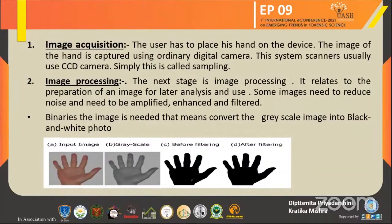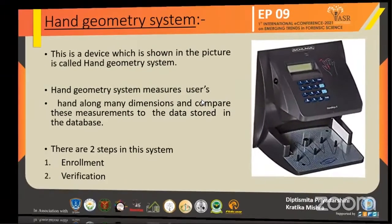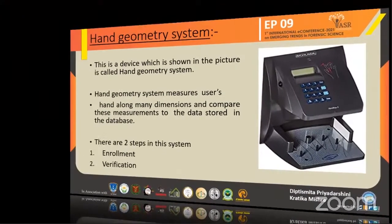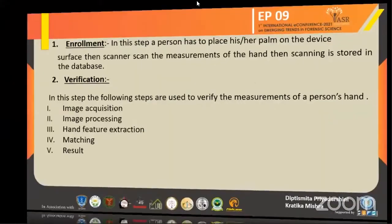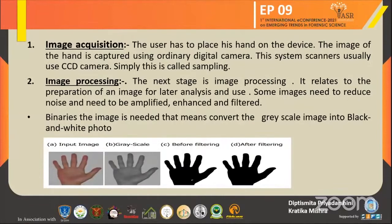Then image processing. This is related to the preparation of an image for later analysis and use. Some images need noise reduction, such as removing lighting effects and background. The image should be amplified, enhanced, and filtered. Binarizing the image is important — it means converting the grayscale image into a black and white photo, because as shown in the figure, the black and white photo of a palm is more prominent so that measurements can be done very properly.